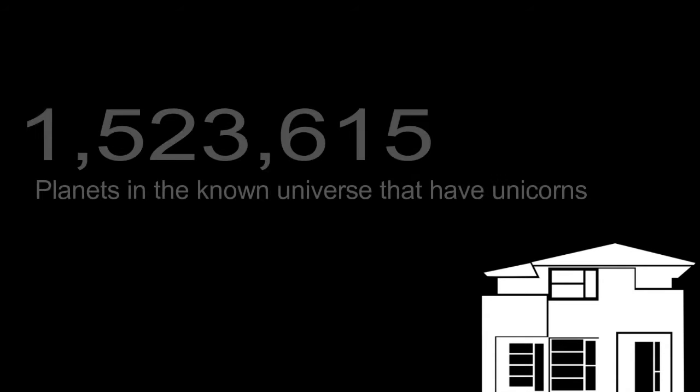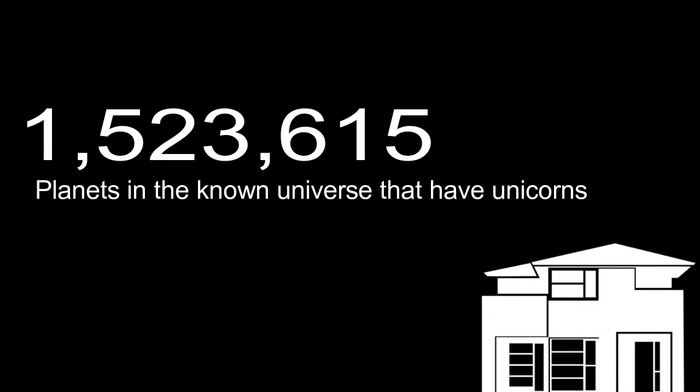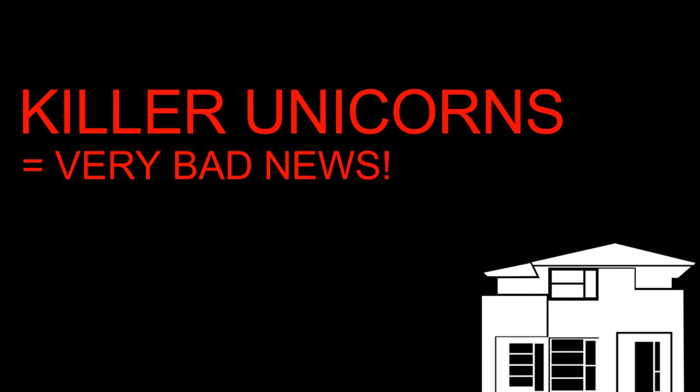The voice said there are one million five hundred and twenty three thousand six hundred and fifteen planets in the known universe that have unicorns. He said whoa, well, okay. He asked if there's one in particular he should go to. The voice said approximately half of those planets with unicorns have unicorns that are carnivorous and will probably eat you. The boy said let's rule out those half.